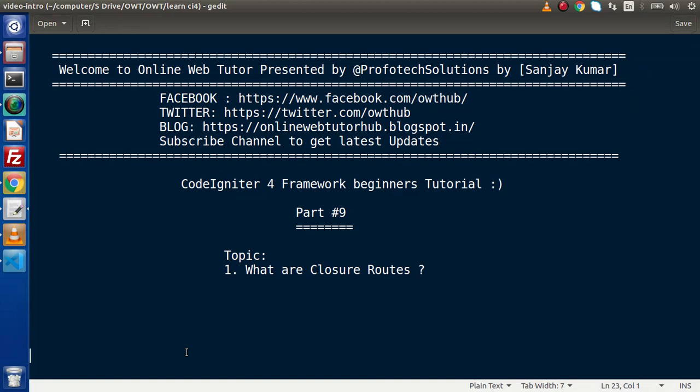Hello guys, welcome to Online Web Tutor. I am Sanjay. We are learning CodeIgniter 4 Framework tutorial. This is our part number nine.